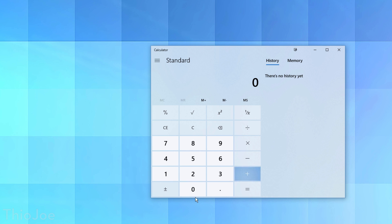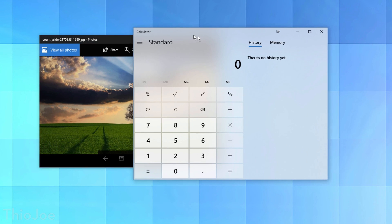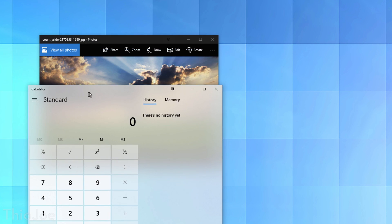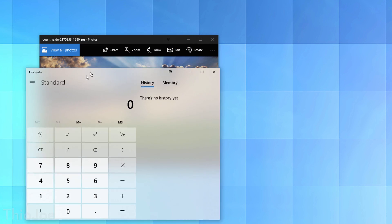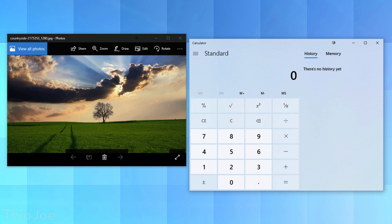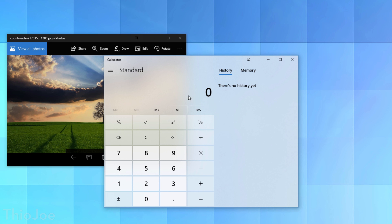Another general feature Microsoft introduced is Fluent Design — a set of new design principles. Most of it is very subtle, such as the acrylic effect in certain native Microsoft apps. If you scroll a window over something, it kind of blurs what's behind it and looks like a frosted glass effect, similar to the Aero design. It's not drastically different, but if you like that sort of thing, it's a nice touch.